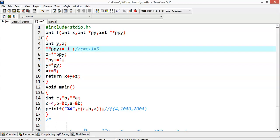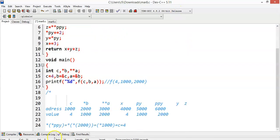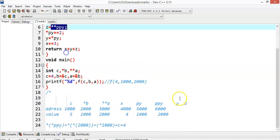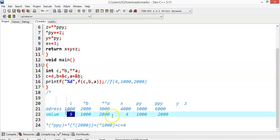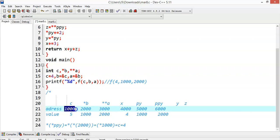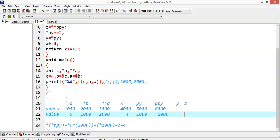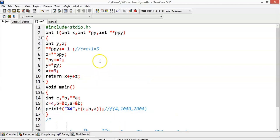That is nothing but 5, so I will update the value of c to 5. Now z = *ppy. As we already know, *ppy is nothing but c. So c is nothing but 5, which means it is pointing to address 1000, and the value there is 5. I will store 5 in z as well, which is simply like z = c.